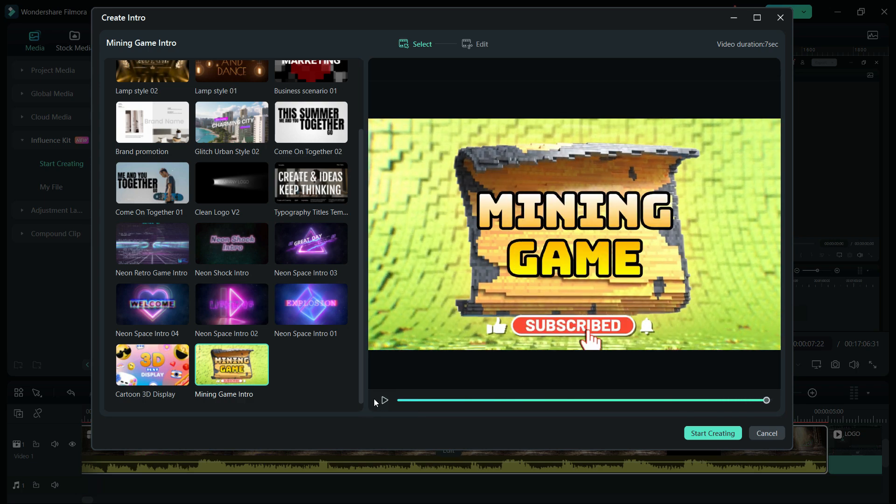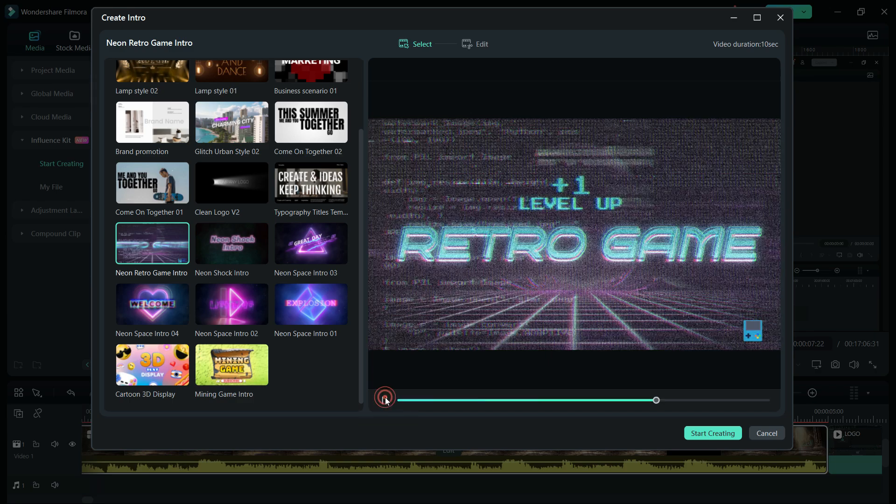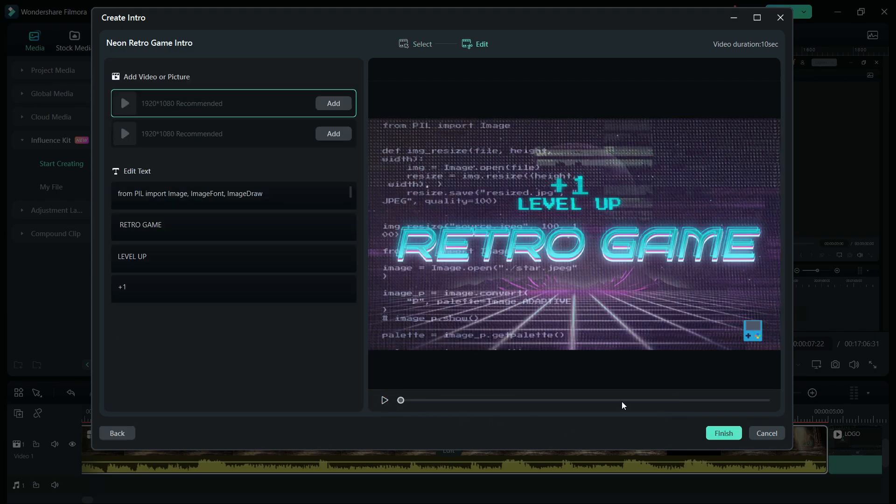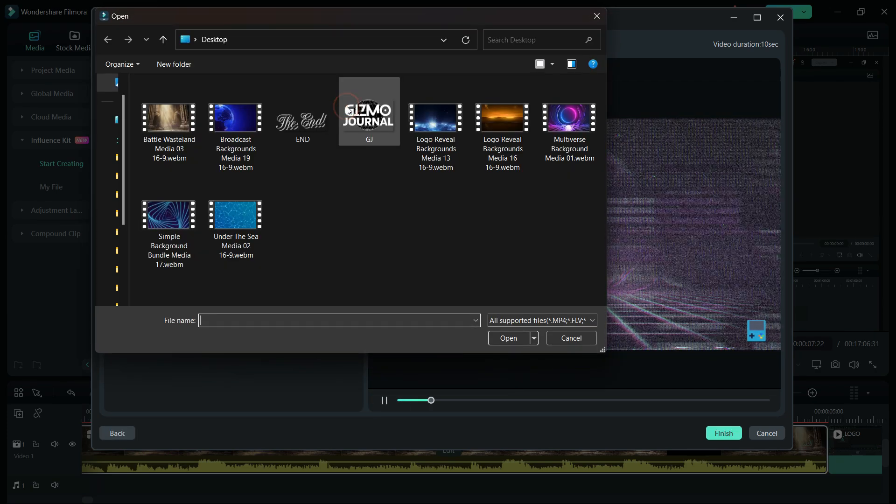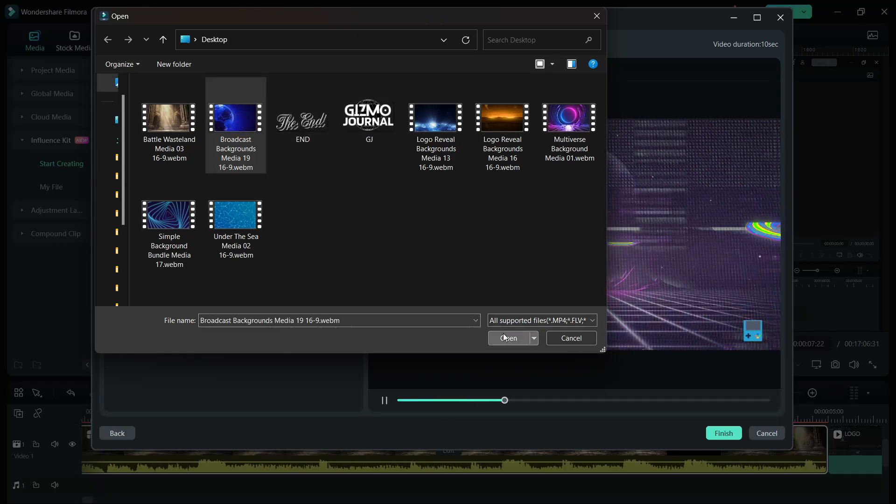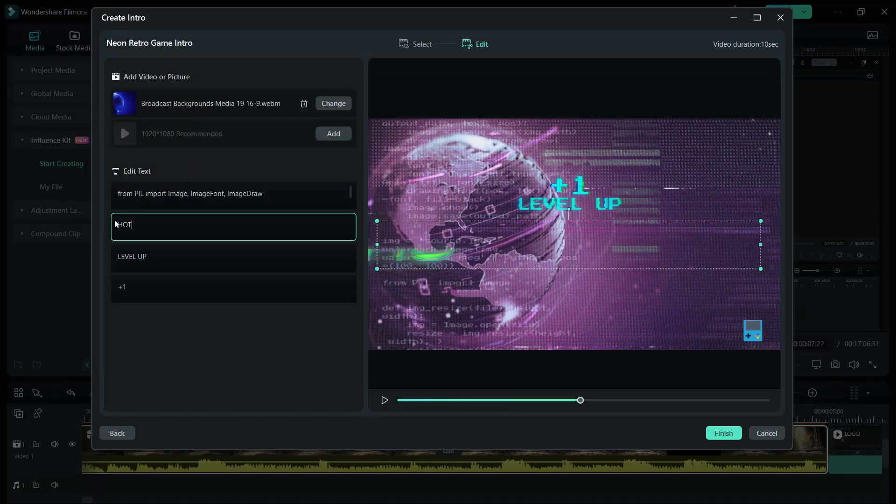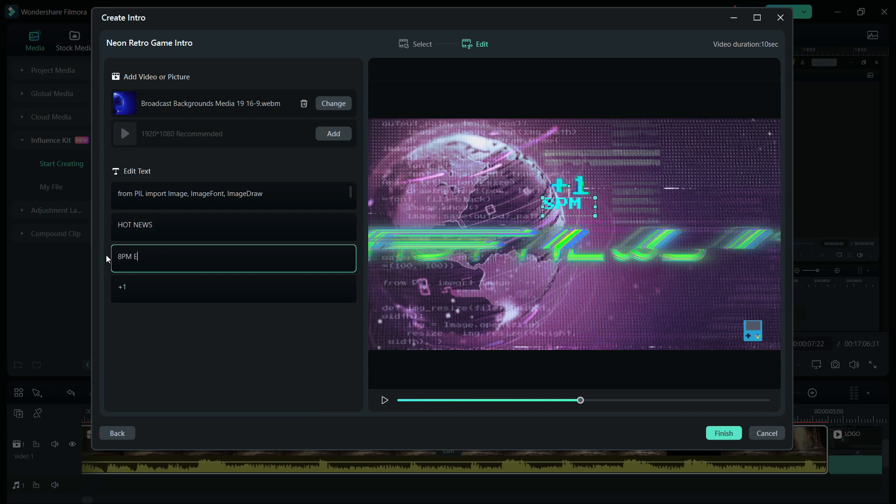It's a perfect intro for your Minecraft videos. This intro can be used for gaming channels or maybe for news channels. Let me change the background to a broadcast background media I downloaded from the stock footage library in Filmora 13 itself.